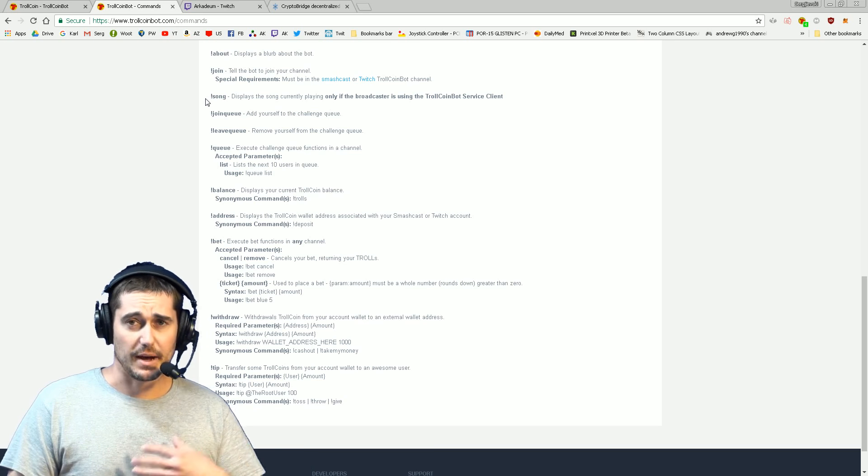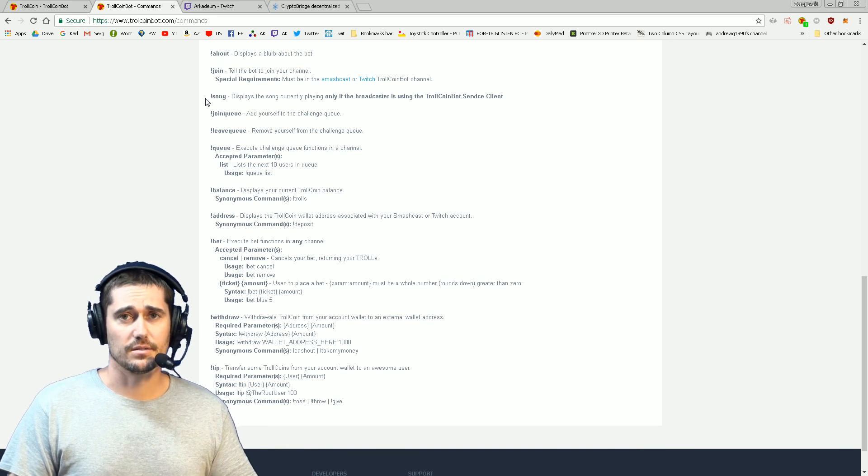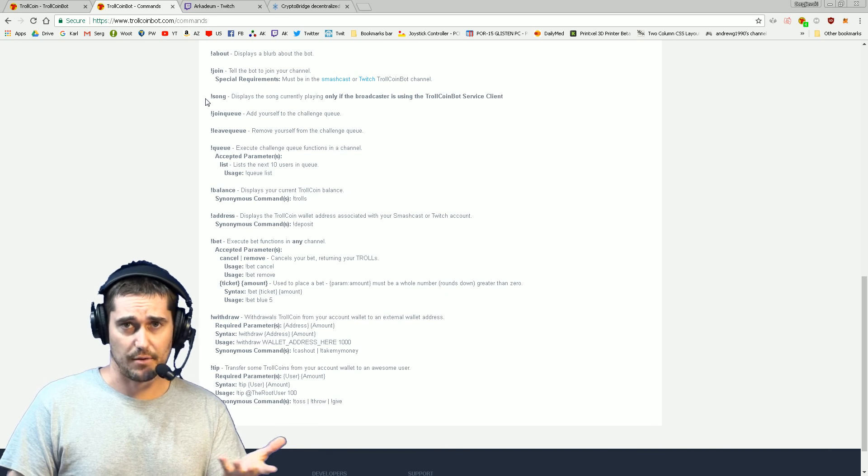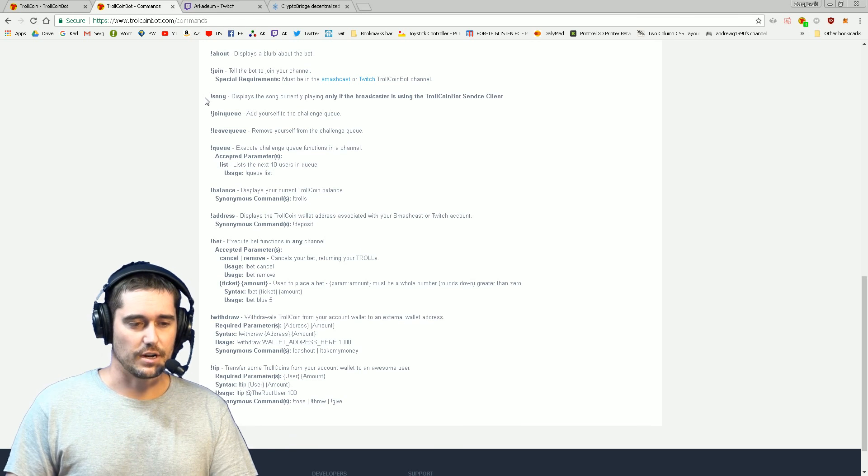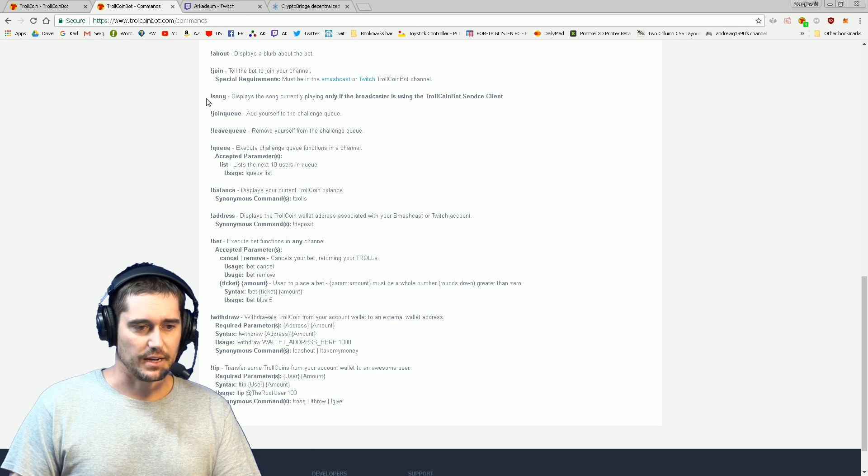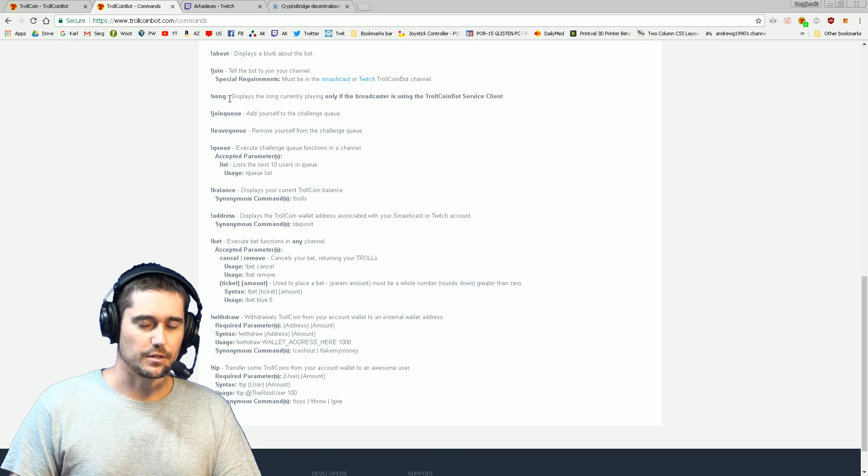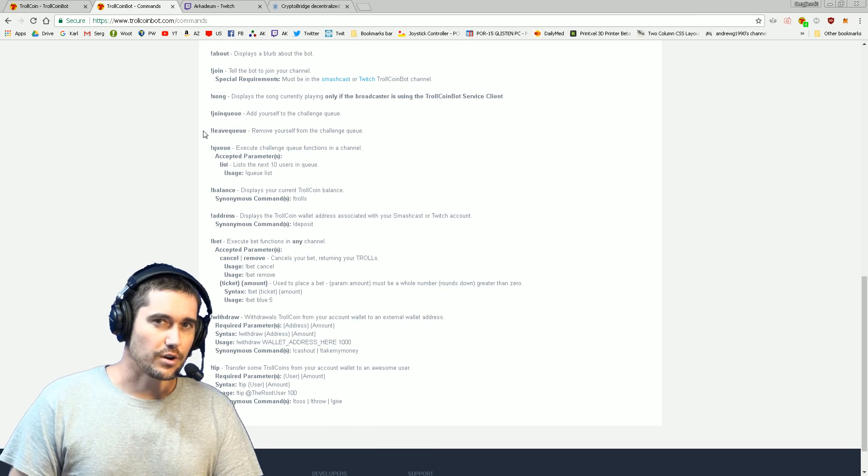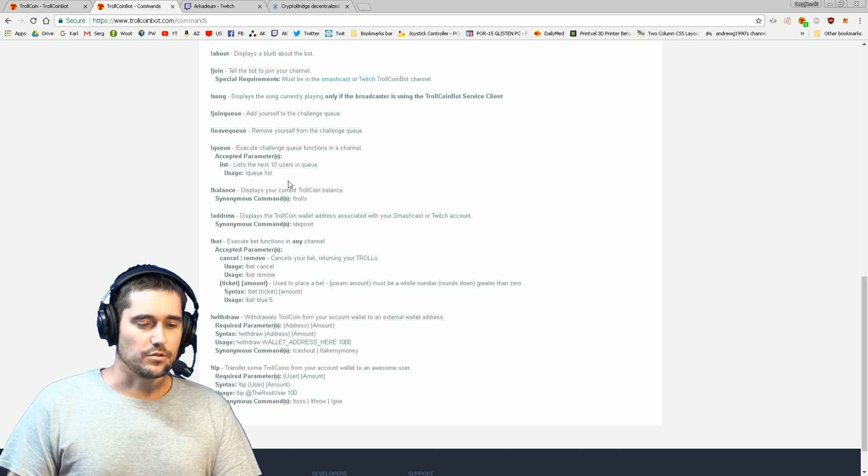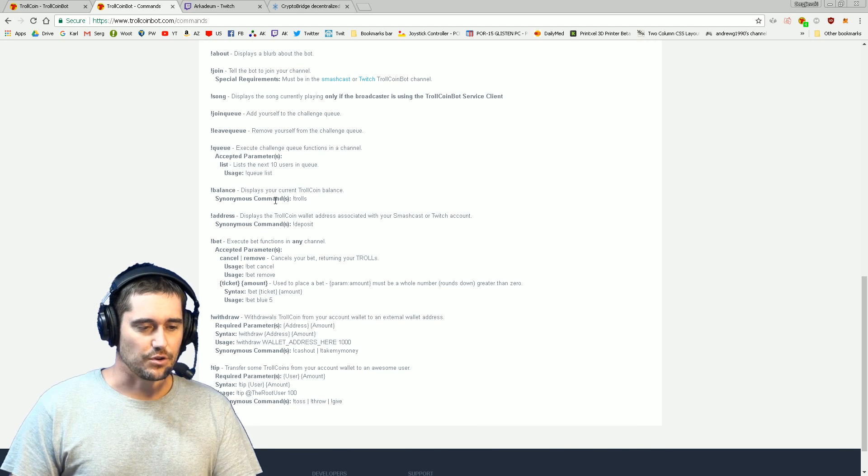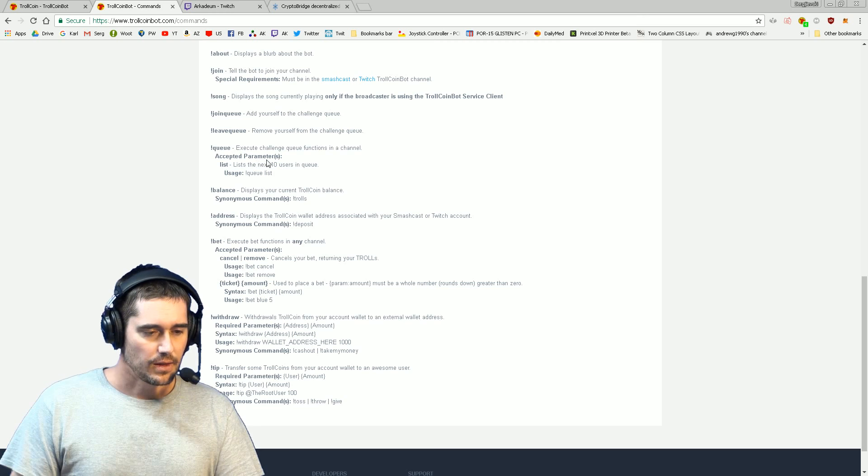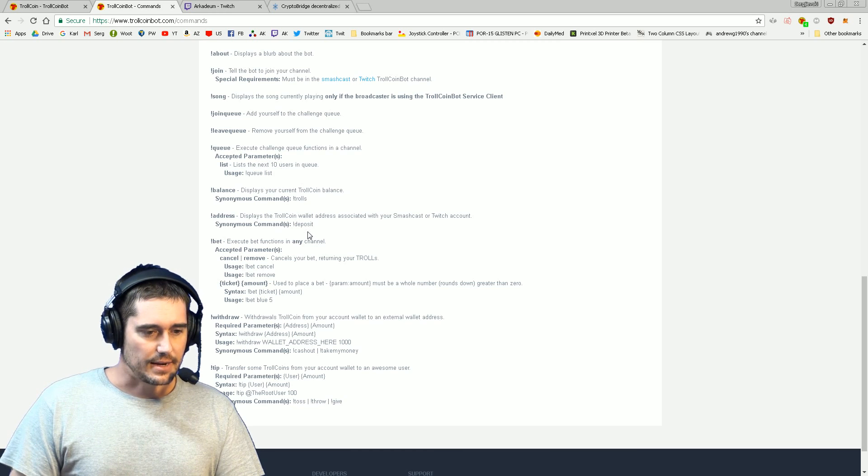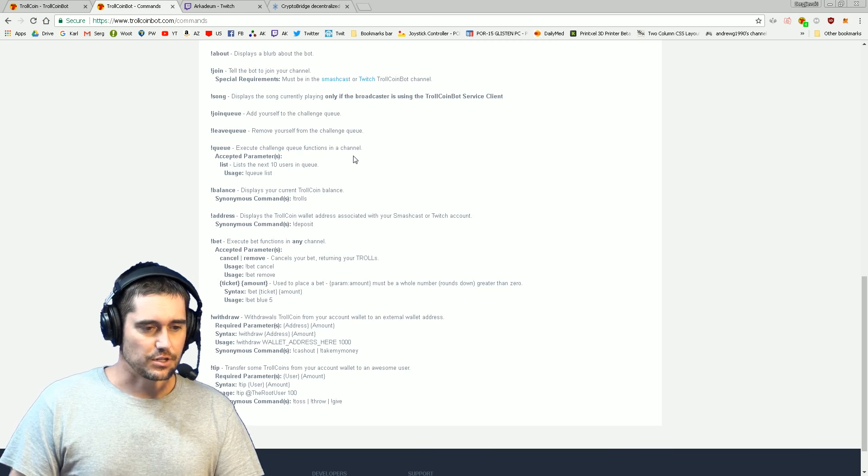For example, in my channel I have Spotify running just like right now, so if you want to know what song is playing, you just type in exclamation mark song. For this to work you have to do some other stuff, but that will be in a future tutorial.